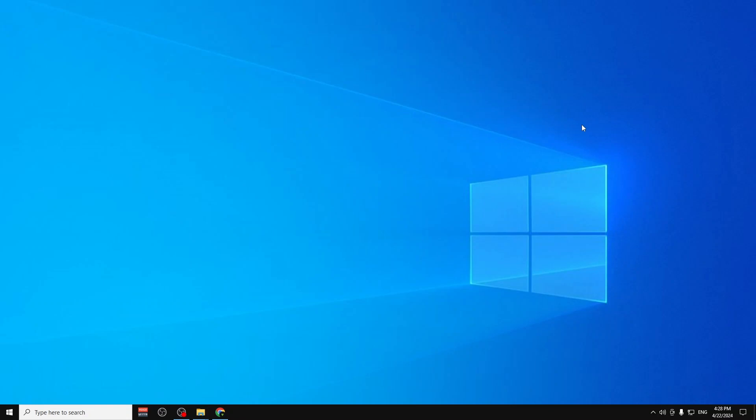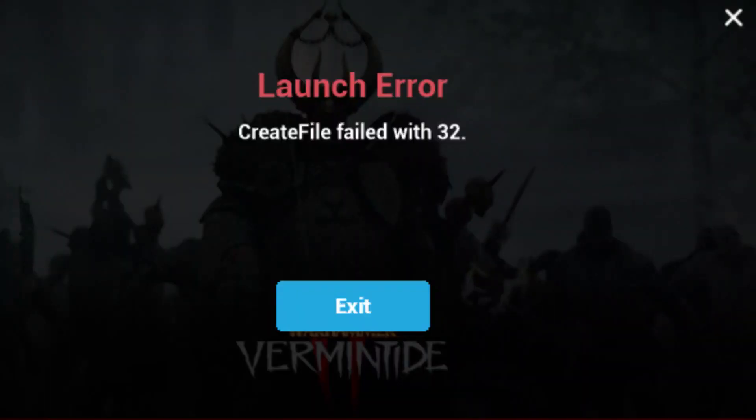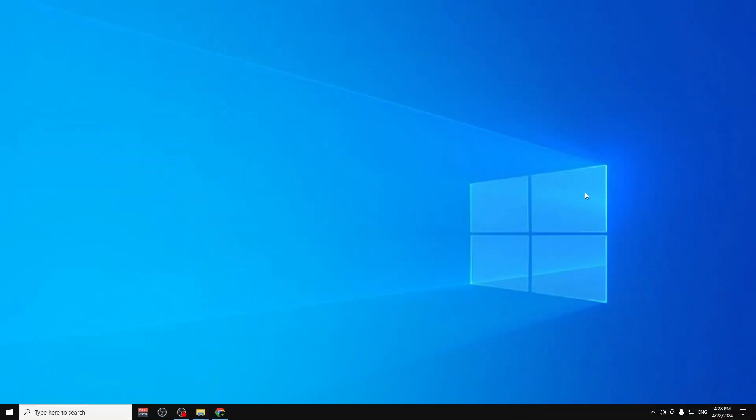Hello guys, today I'm going to show you how you can fix this Easy Anti-Cheat error right here. Create file failed with 32, how you can fix it. So this works for any game that is using the Easy Anti-Cheat. So let's get started and see how you can fix it.